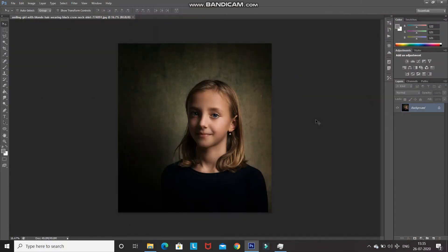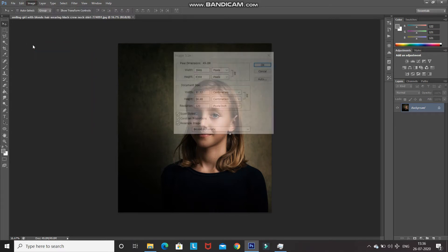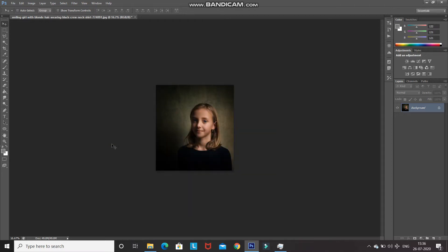This is the model image we will be using to create the watercolor painting effect. The first step is to check the size of the image — go to Image and select Image Size. Make sure the height and width are between 2000 and 3000 pixels. Reduce it if needed and then click OK, then zoom into the image.